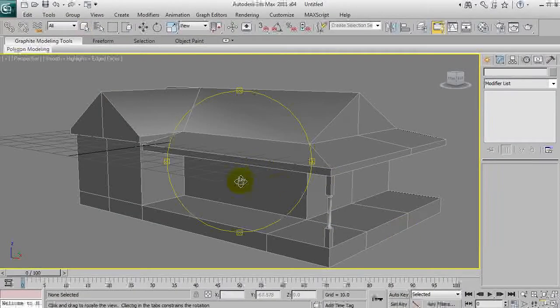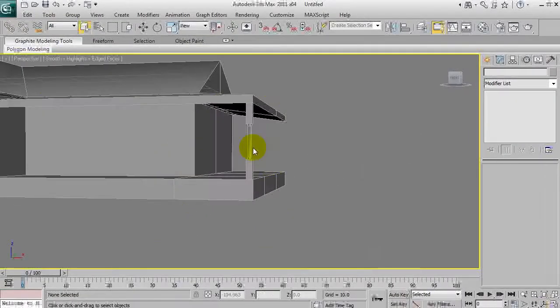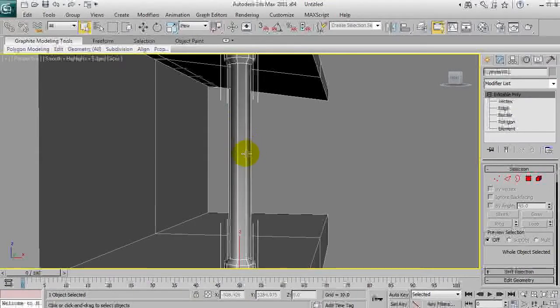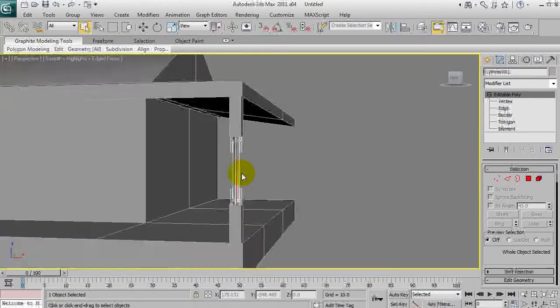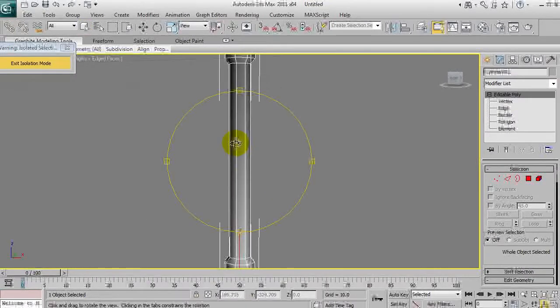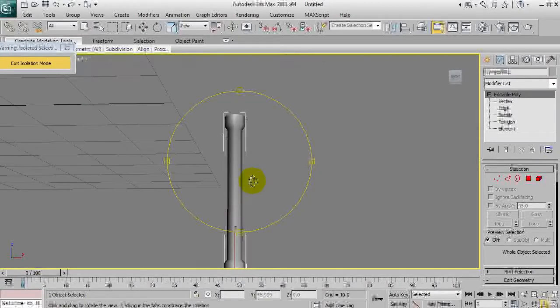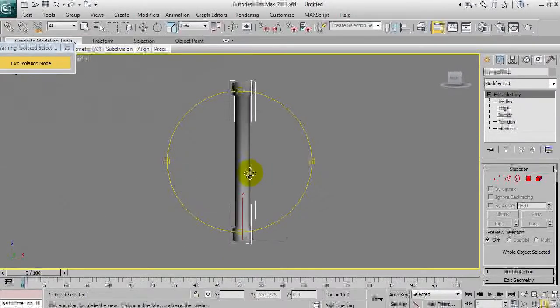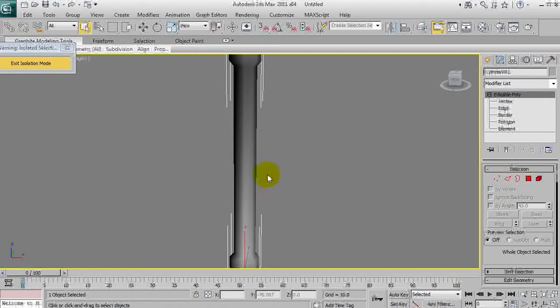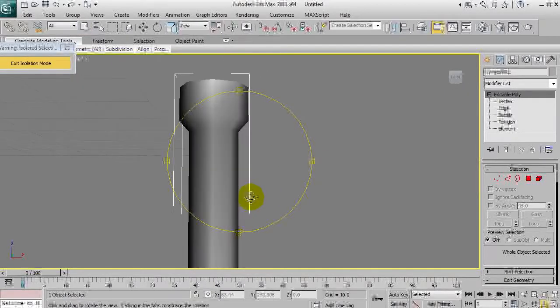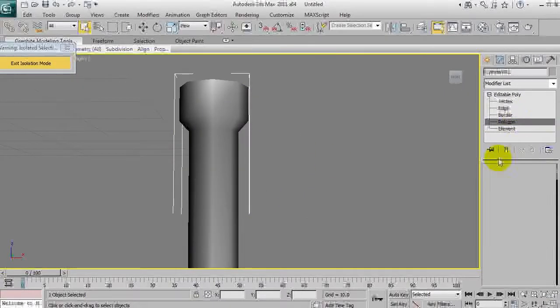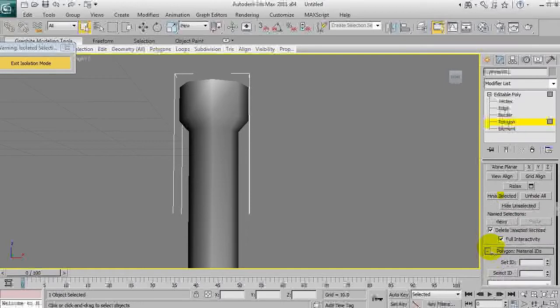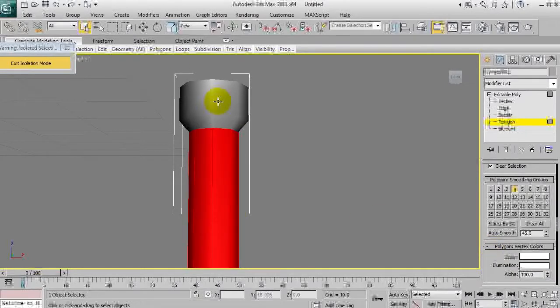We're here at the house again and we'll zoom on this and isolate it. Without the smoothing group or wireframe overlay, you can't really tell where everything ends and stops. So under polygon, we're going to go down to smoothing groups.